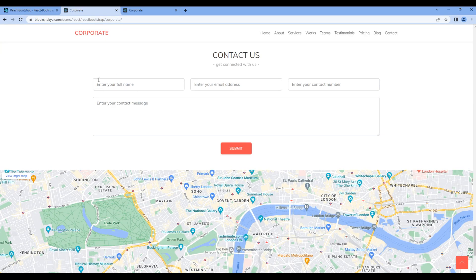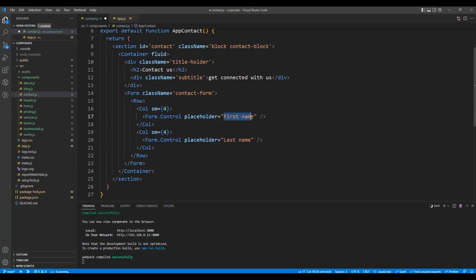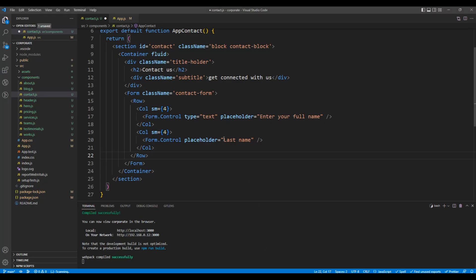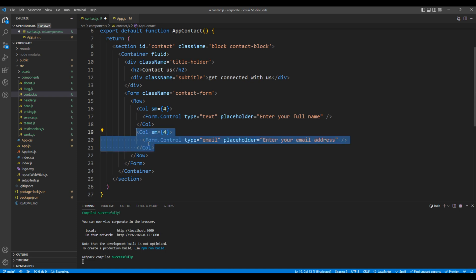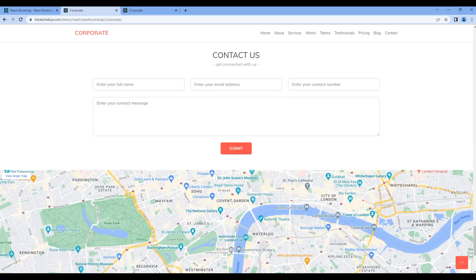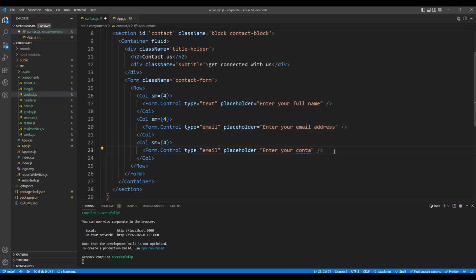Let's add the full name field. It has a placeholder 'enter your full name', so you can add it over here. It's just a text box, so add a type of text. Then we need the email address field, so in placeholder add 'enter your email address' with a type of email. Then we need a contact number, so in placeholder add 'enter your contact number' and use tel as the type.